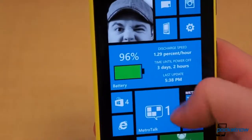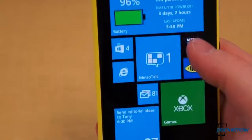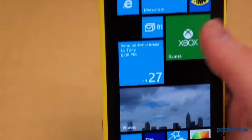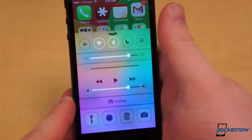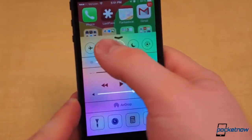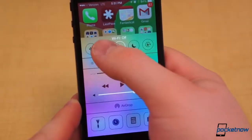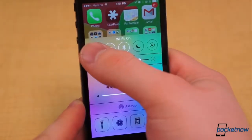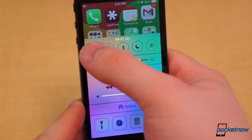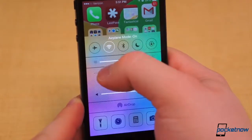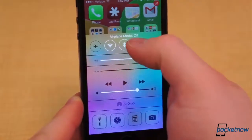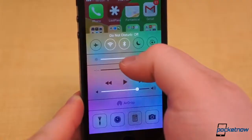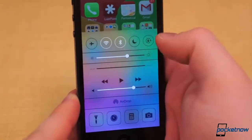Windows Phone also has no native way to quickly toggle settings. iOS didn't either until last week. Now it has Control Center, accessed by pulling the shade up from the bottom of the display. You can toggle Wi-Fi, Bluetooth, Do Not Disturb, Torch, Airplane Mode, Music Controls, adjust the brightness, and much more.